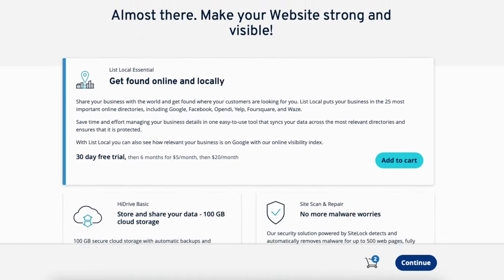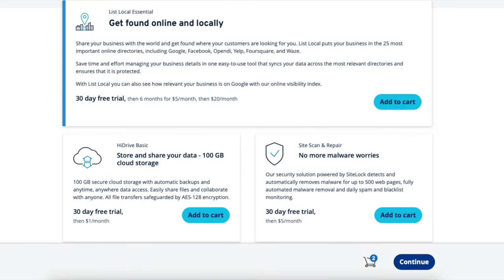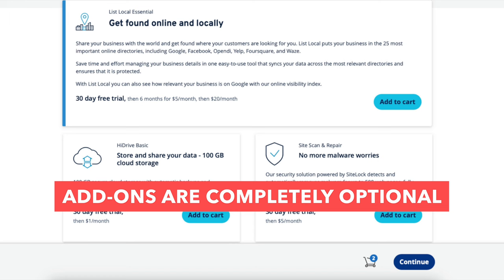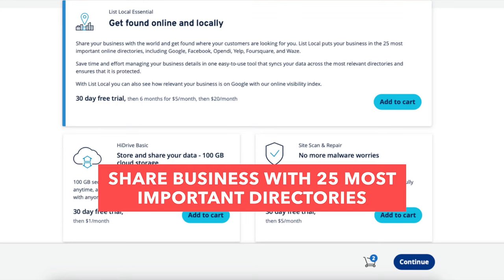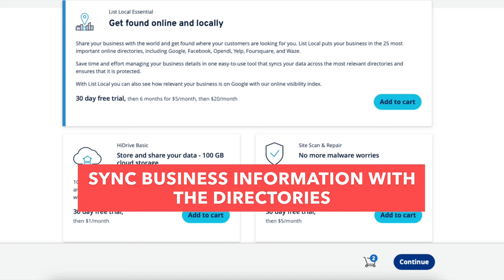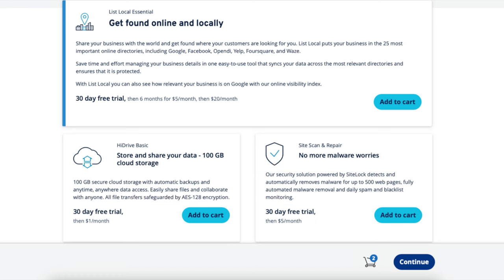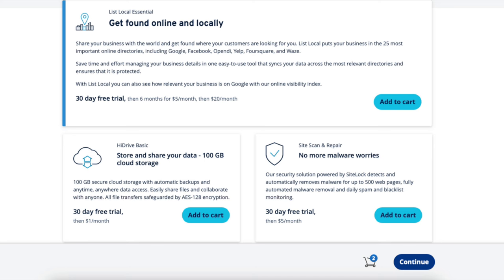You'll now be on a page where it'll give you the option to add any IONOS add-ons to your web hosting purchase. These are completely optional. The first add-on is List Local Essential, which will share your business with the 25 most important directories. This add-on can save you time as it'll sync your business information with these directories instead of individually creating accounts for each directory and managing them on their own.